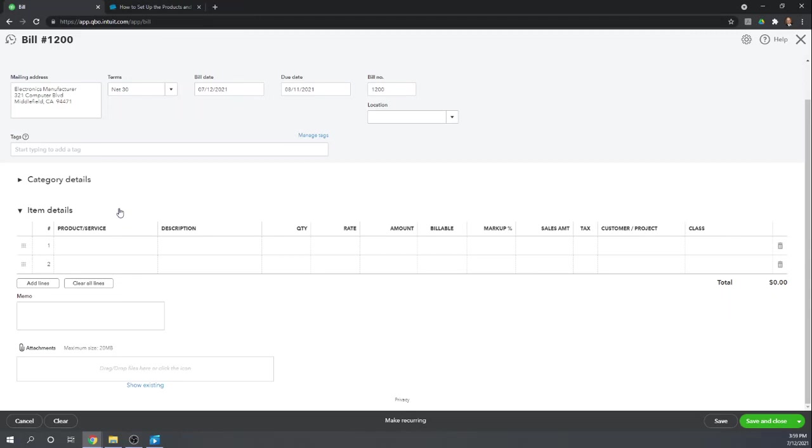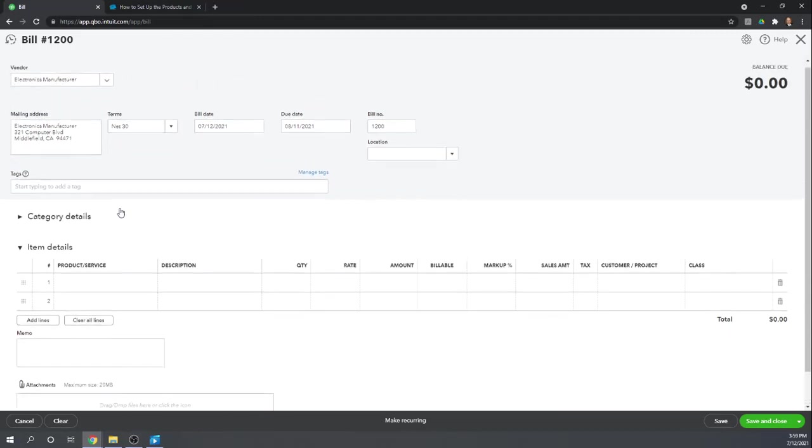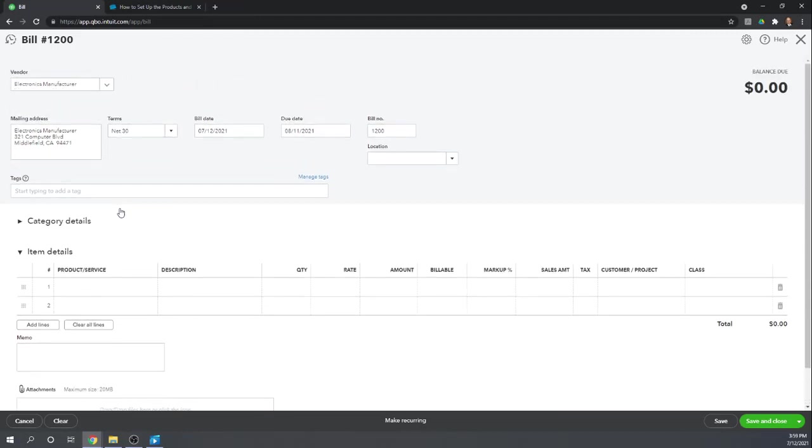So essentially you want an item set up for anything that you're going to sell, any product you're going to sell or service you're going to sell to your customers. And so we're now buying a product that we will eventually sell to our customers.